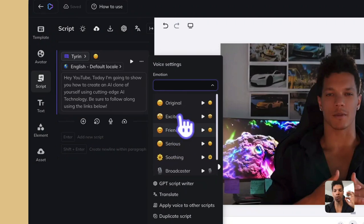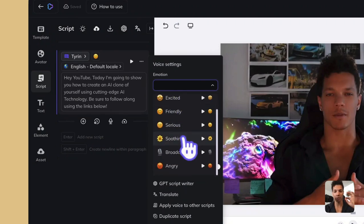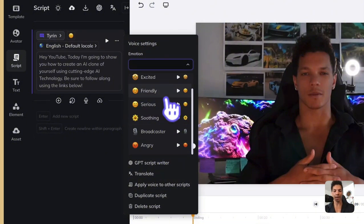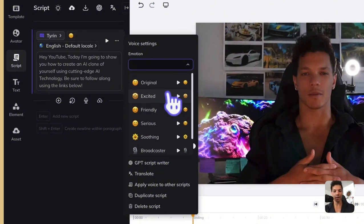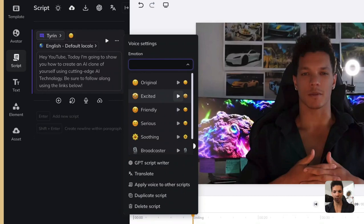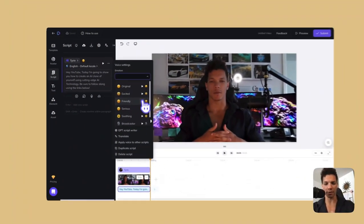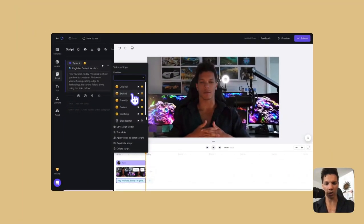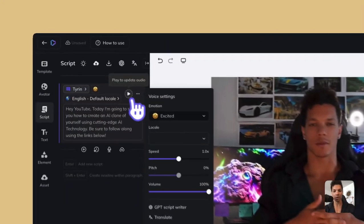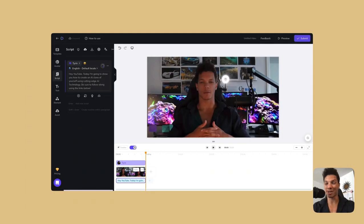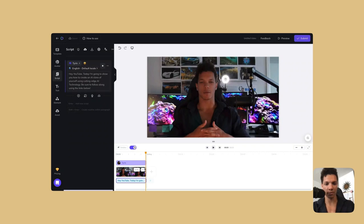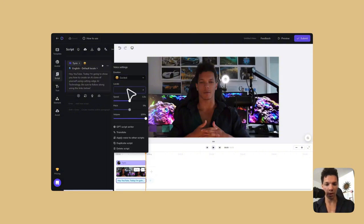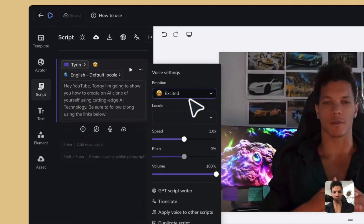So you can do original and then excited, friendly, serious, soothing, broadcaster, or angry. That is phenomenal. This has just been released. So let's, I'm curious what excited sounds like. Sounds a little too zesty for my liking. I actually don't know if this is using my voice or if it's using a sample. So let's click excited. I'm curious. So now let's play to update the audio. Because, you know, YouTubers, they need to be high in. Hey, YouTube, today I'm going to show you how to create an AI clone of yourself using cutting edge AI technology. Be sure to follow along using the links below. Yeah, sounds way too zesty for what I like. Definitely not going to run with that.